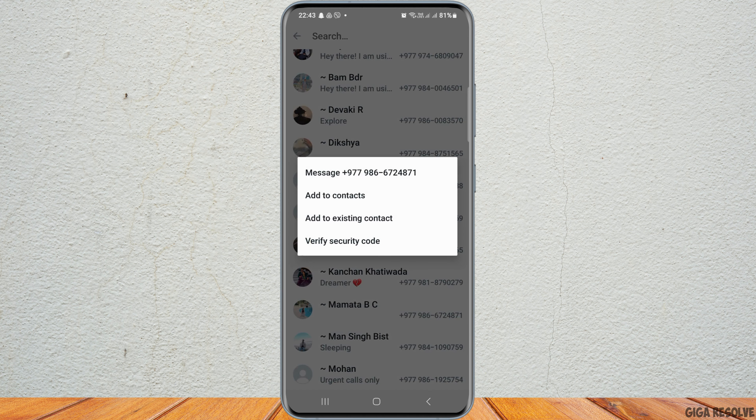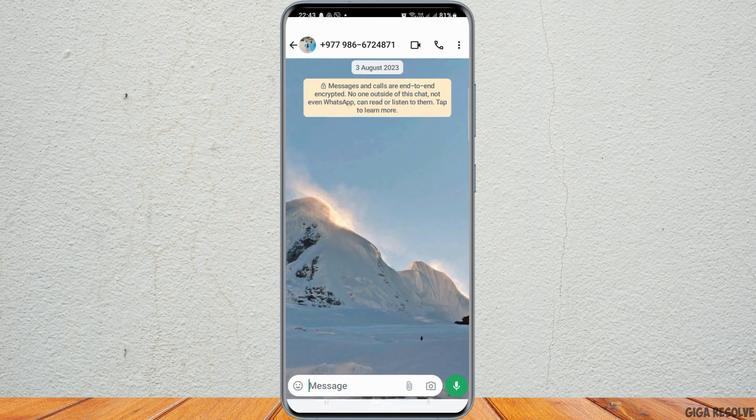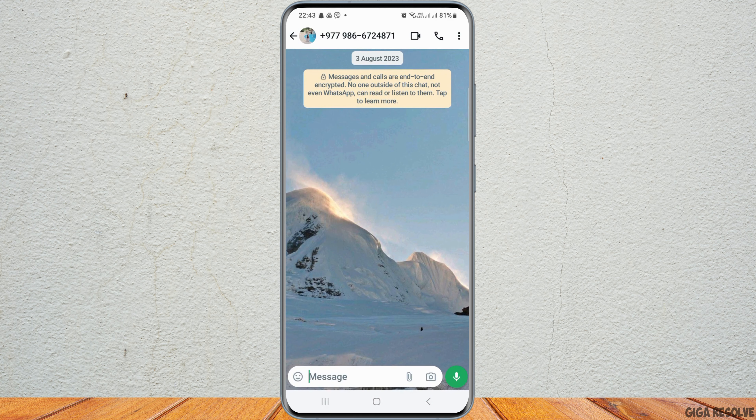You can tap on that member, and you can directly go to the message option there, and you can message that person on WhatsApp.